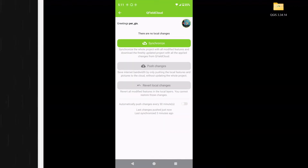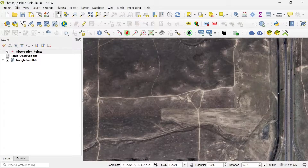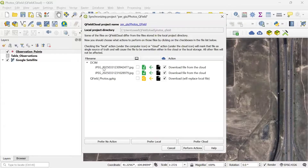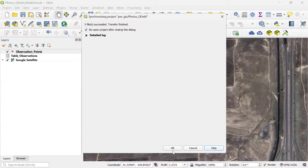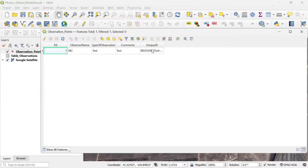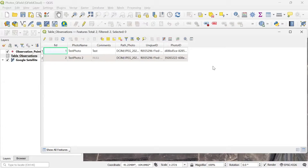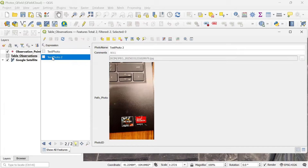Now that the changes are successfully pushed to QField Cloud, I go back to QGIS. Make sure you have your project open with QField Cloud. I click on Synchronize Current Cloud Project. Here it's already recognizing there are some photos — you can see the JPEG files. I leave the settings as they are and click Perform Actions. Now the transfer has finished and I click OK. If I open the attribute table, I can see there was one point with a unique ID, but the photos are stored in the table. I open the attribute table of the table and can see two photos. To view them, I click Switch to Form View and can see one of the photos.